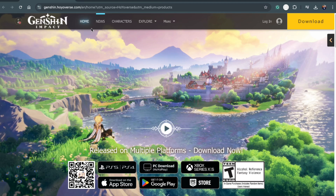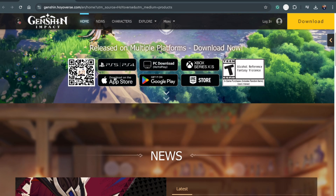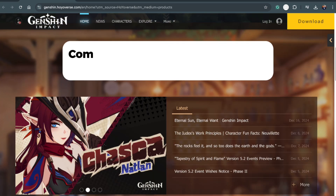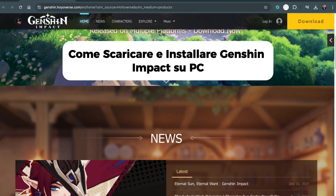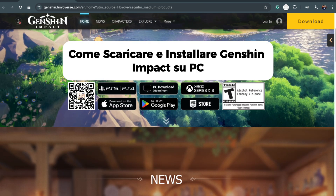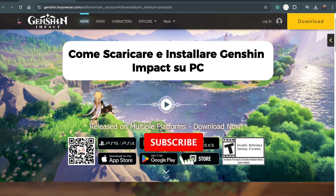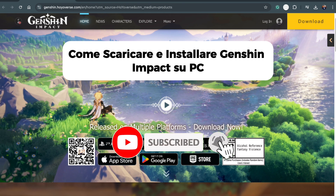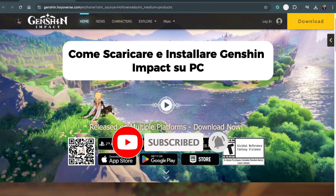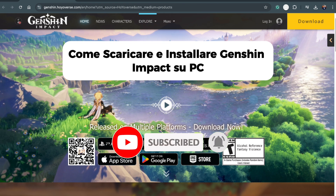Hey everyone, welcome back to another tutorial. In today's video, I'll show you how to download and play Genshin Impact on your PC or laptop. If you're new here, make sure to hit that like button and subscribe for more helpful videos. Let's get started.